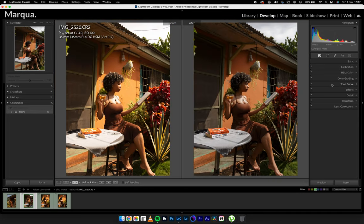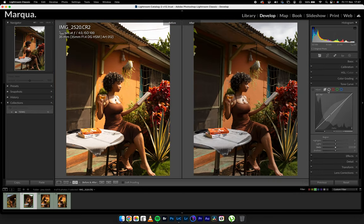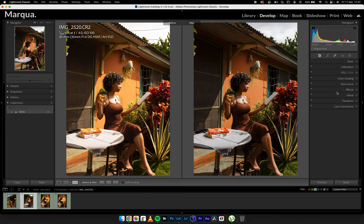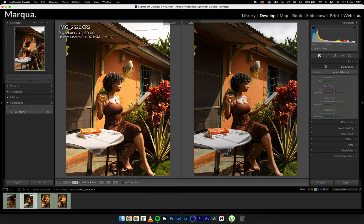Next I want to come into the Tone Curve and create an S-curve to give me the contrast I'm looking for.